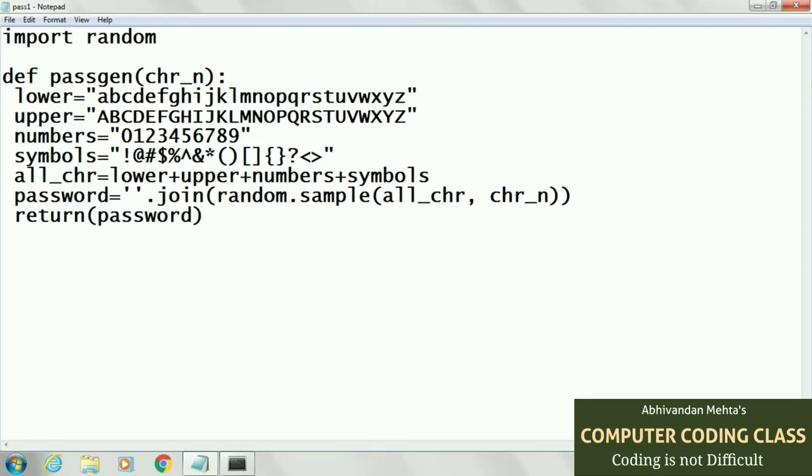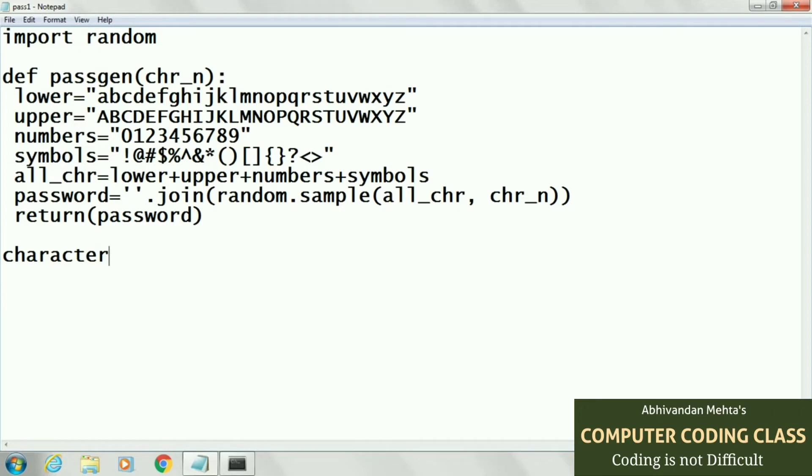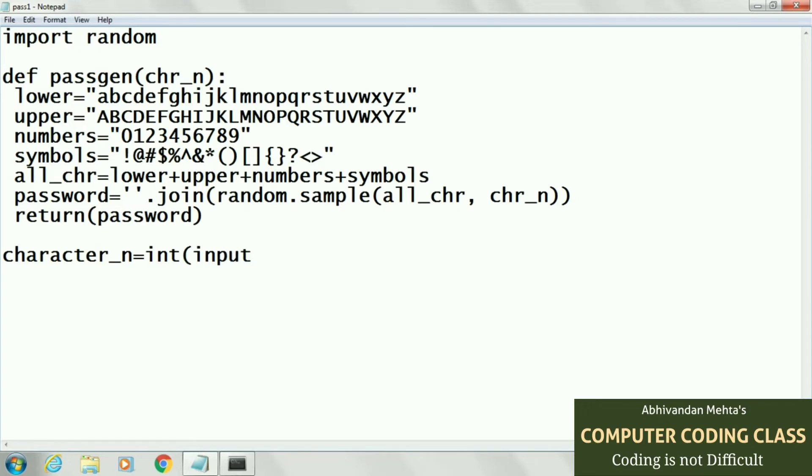This is the function of our password generator. Next in main we will input number of characters: integer input, number of characters. This is the size of our password.